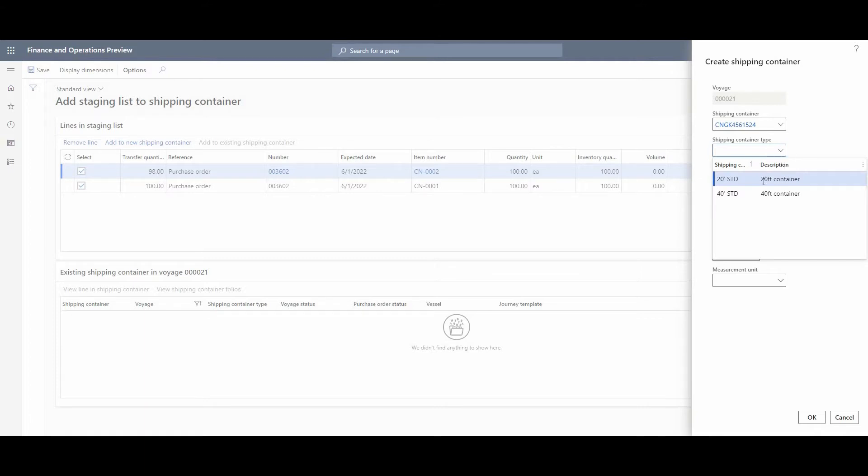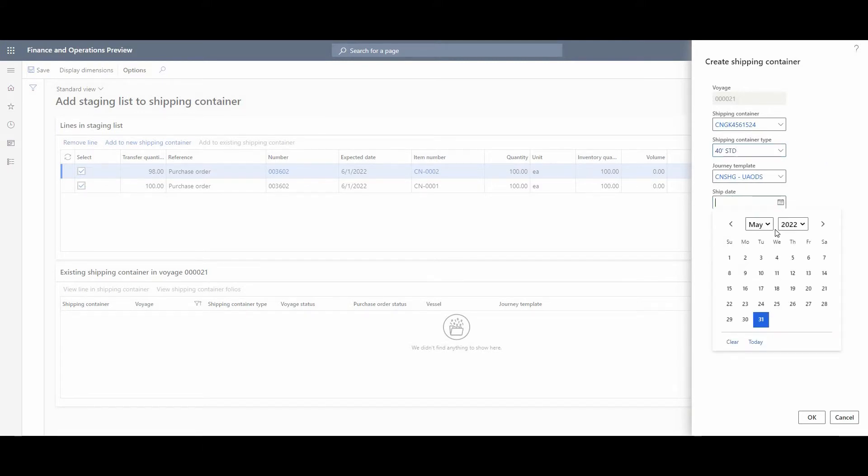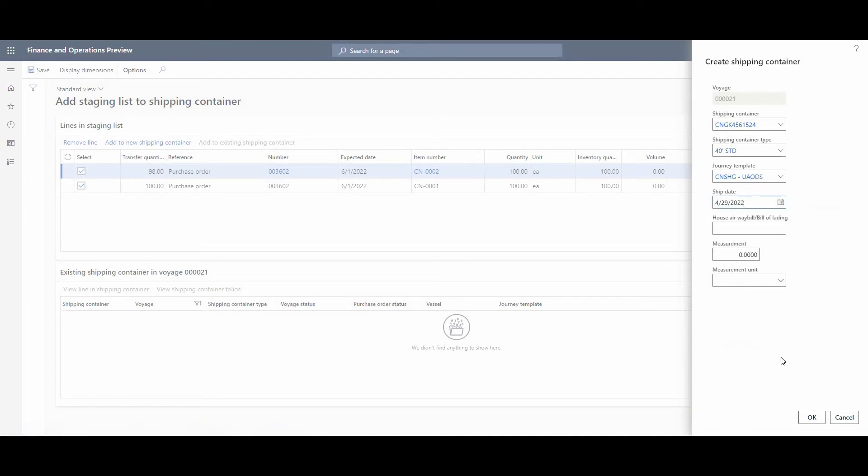We could put it by ourselves with the number of them. Shipping container type consists of restrictions about volume and weight. Of course, it's automatically the journey template and shipping date. And that's all.